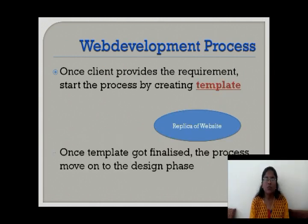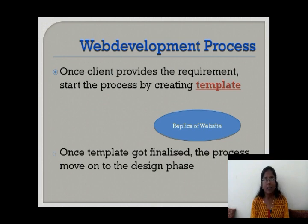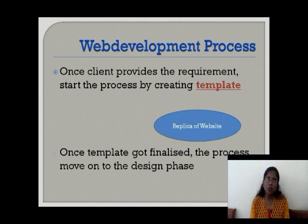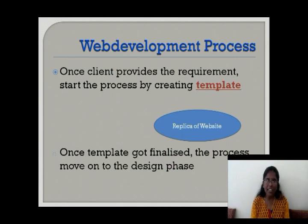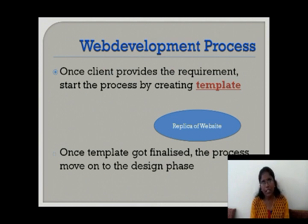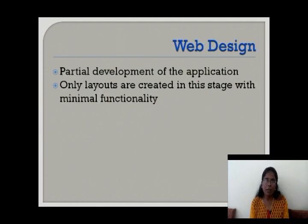Once we get the requirement, we are going to start the process with the creation of a template. What is meant by template? A template is like a replica of a website. We are going to show it to the client to make the client satisfied. For the creation of the template, we are going to use some 2D software like Photoshop or CorelDRAW. Once the client finalizes the template, we are going to start designing the application.